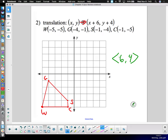We're going to go up six and right four for every point, one point at a time. Starting with W: up six, then right four — one, two, three, four — and we mark that point W-prime. We may want to note right away that W-prime is at negative one, one.